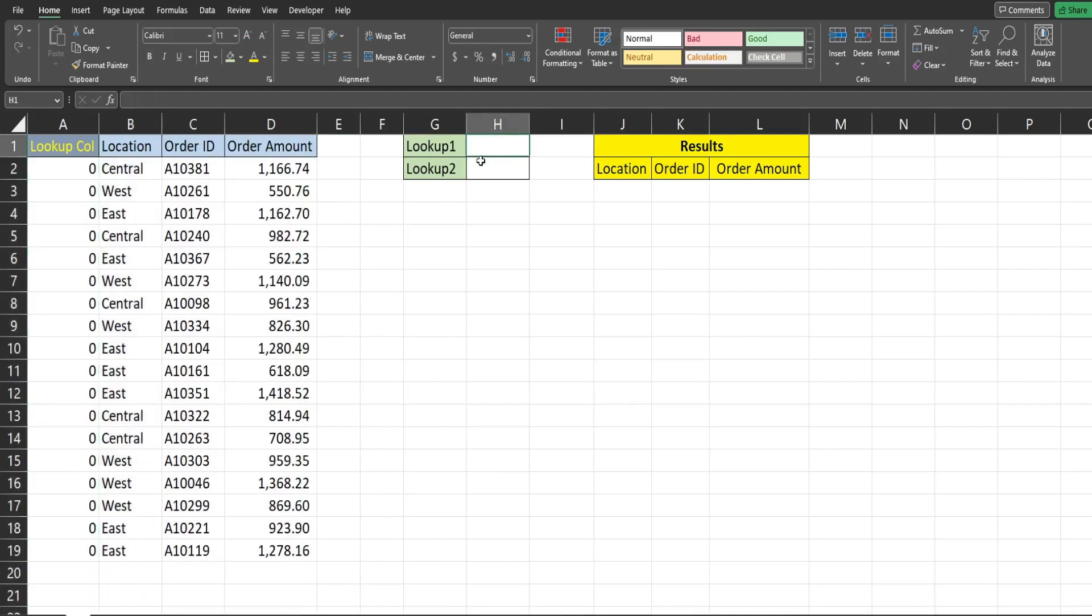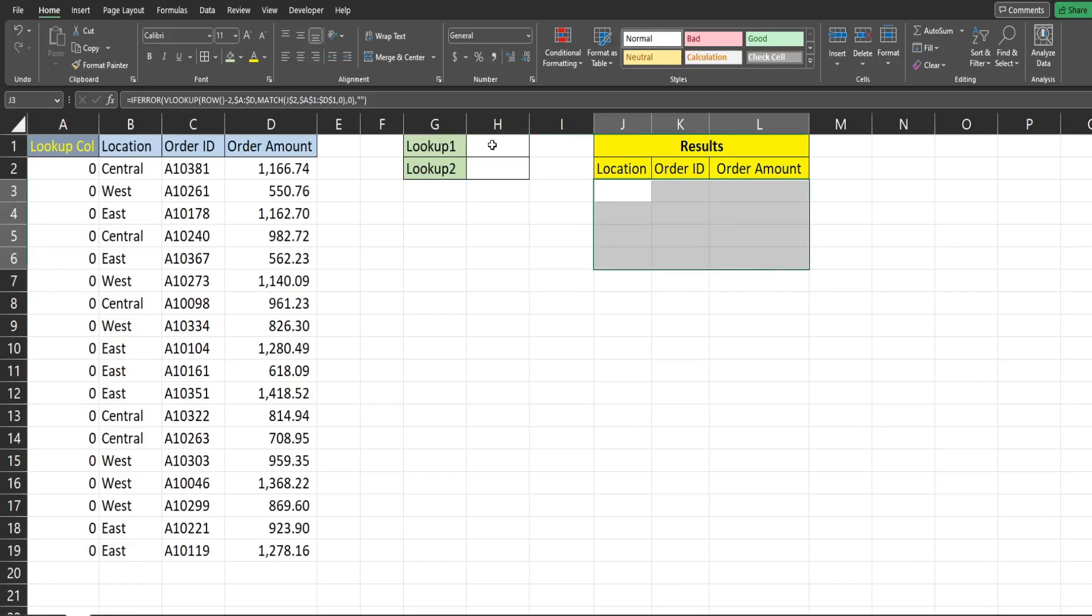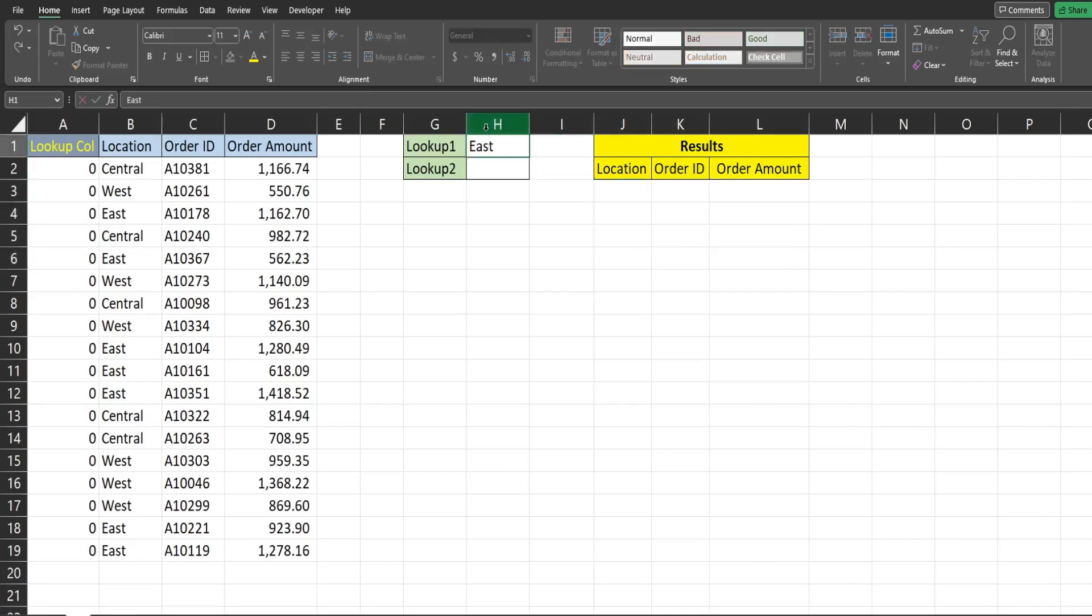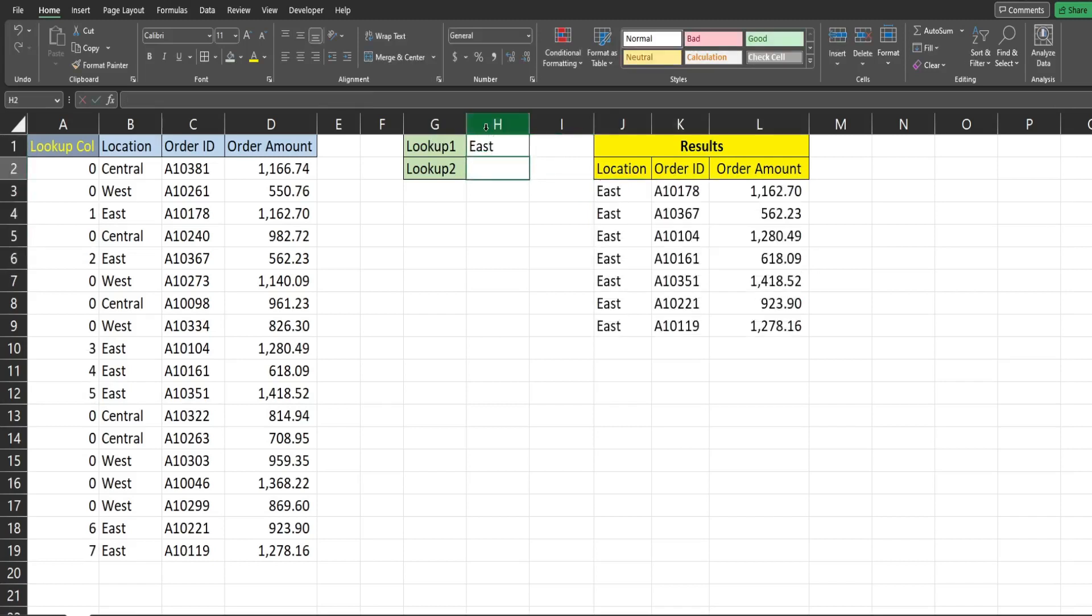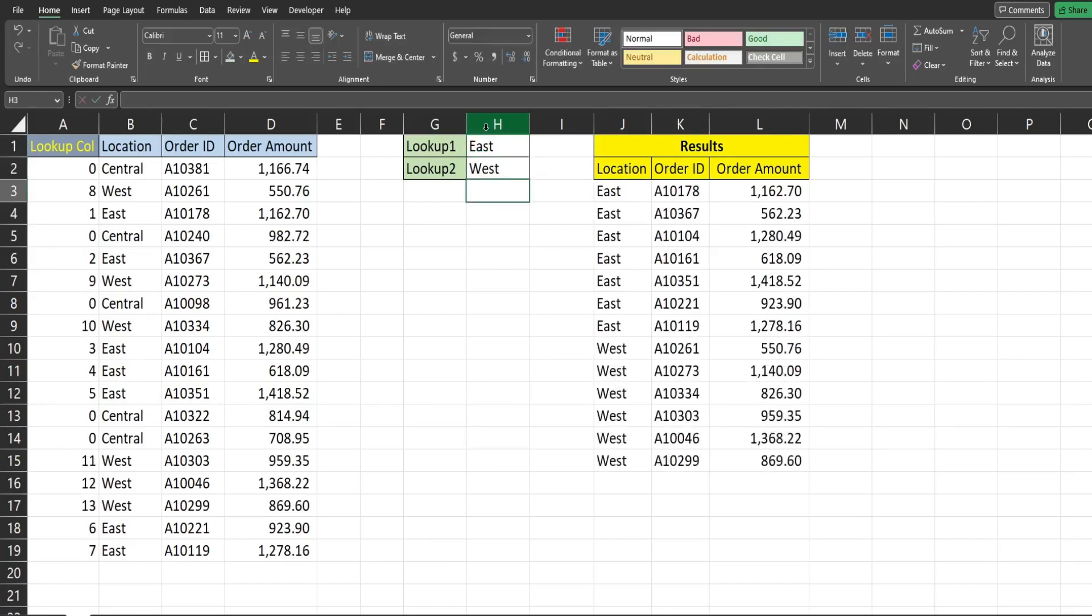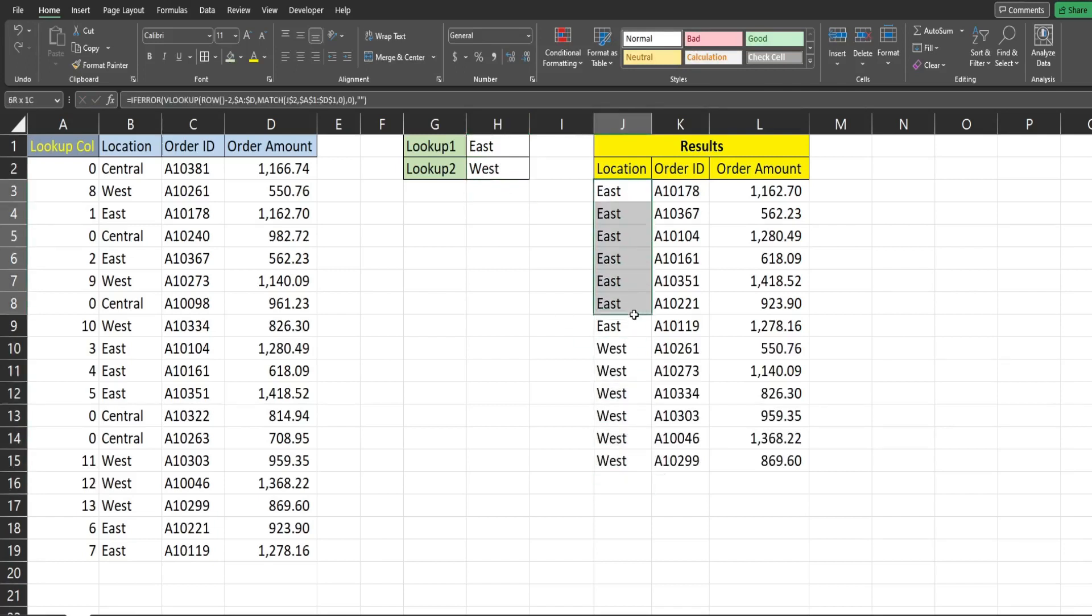Over here I have a lookup 1 and a lookup 2. This is the results area so if I want to pull back all the east orders it'll pull that back and then I can display a second lookup directly below the first one.